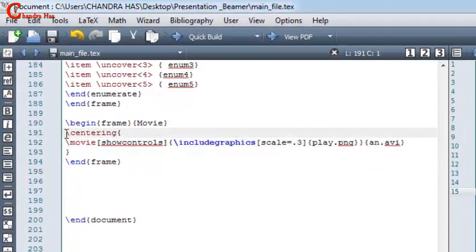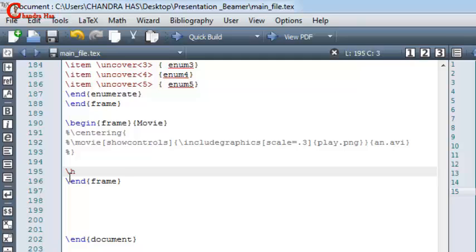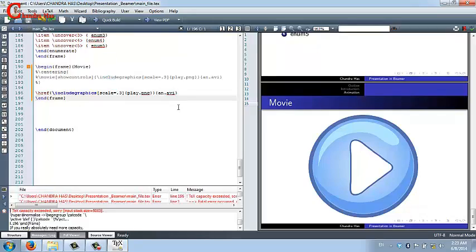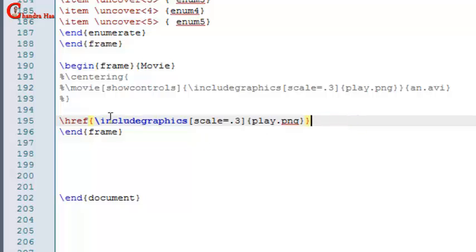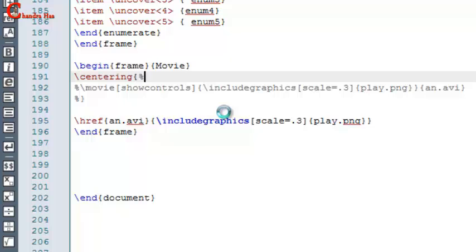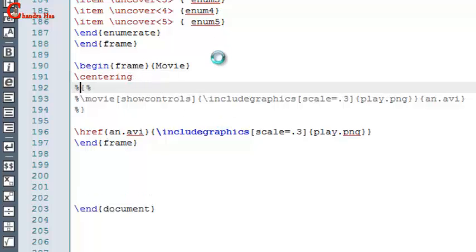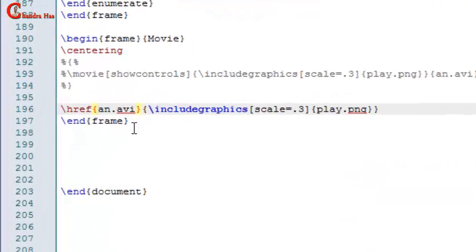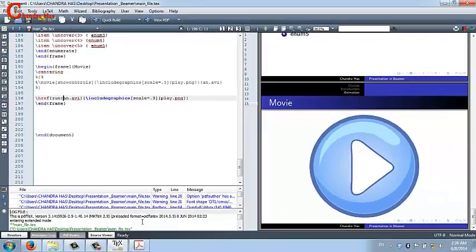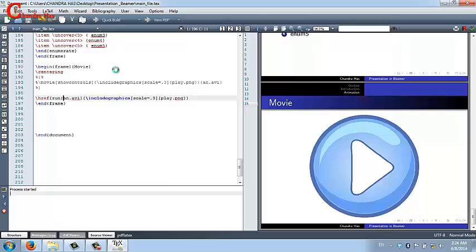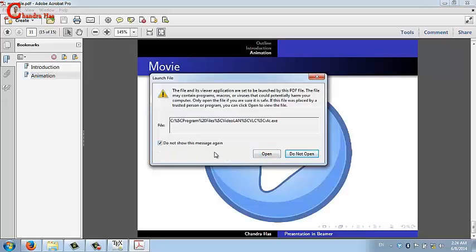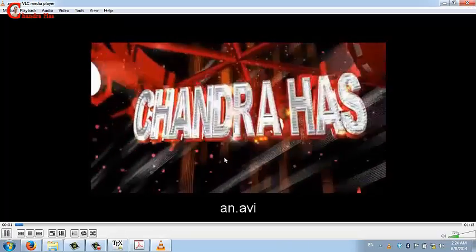You can also give a link to your movie using href. If it's not running, make sure to use 'run' instead of href inside the curly brackets. Close your PDF file, go to compile, then reopen the PDF, go to that slide, click the link, and it will open the movie.